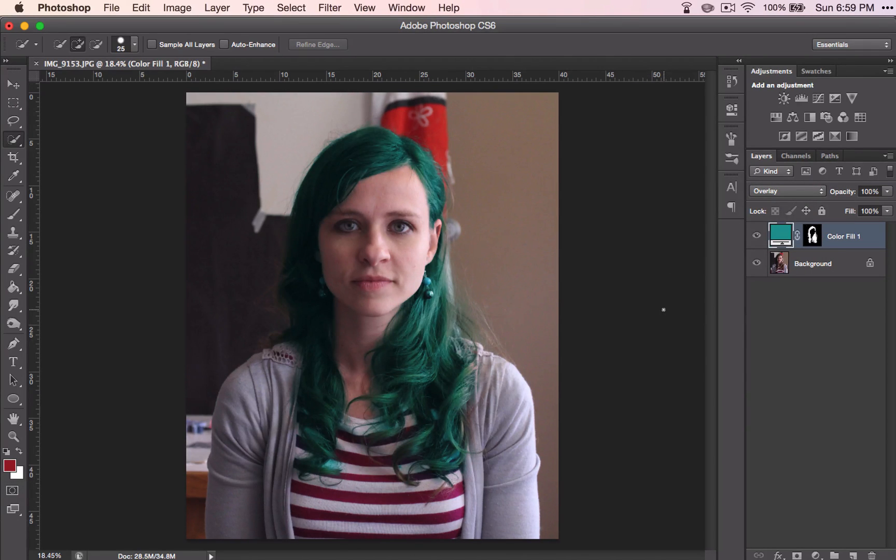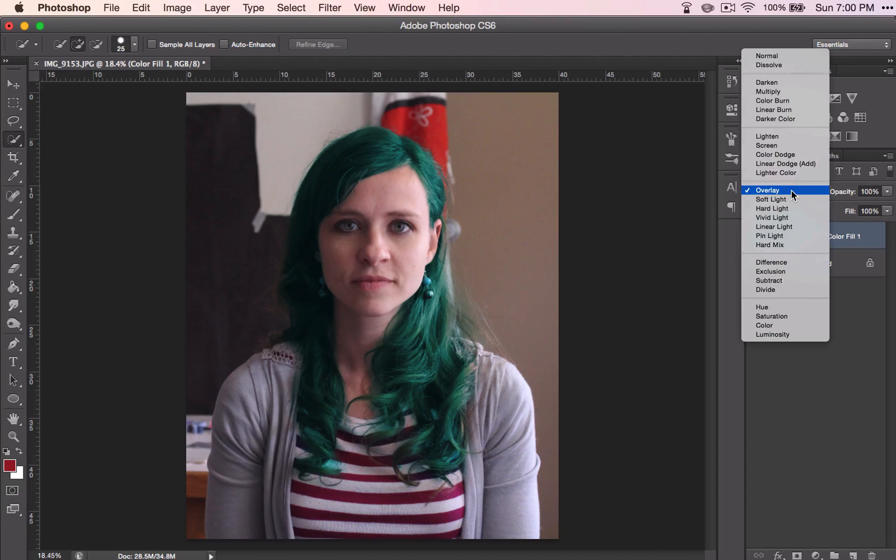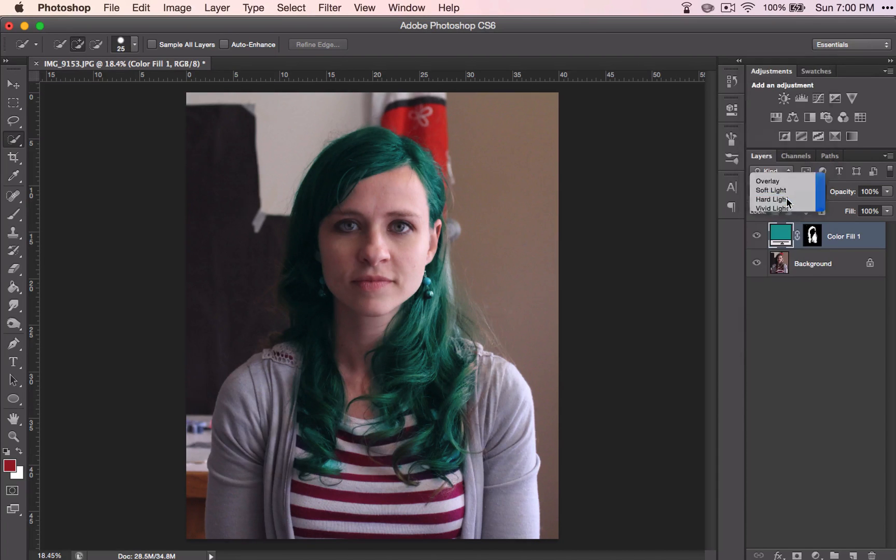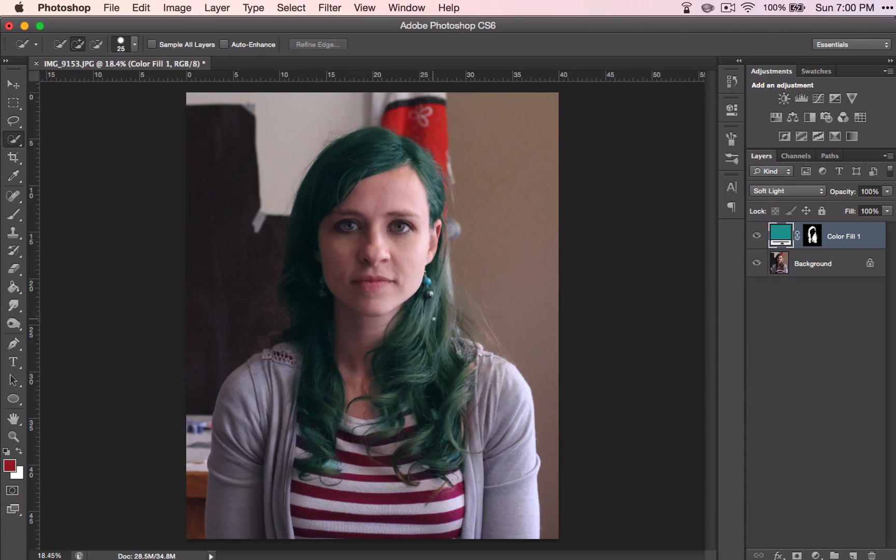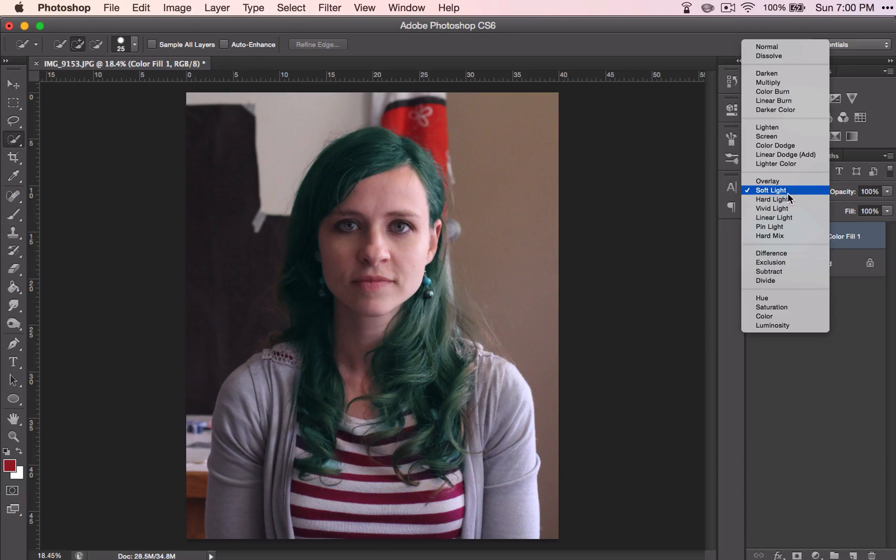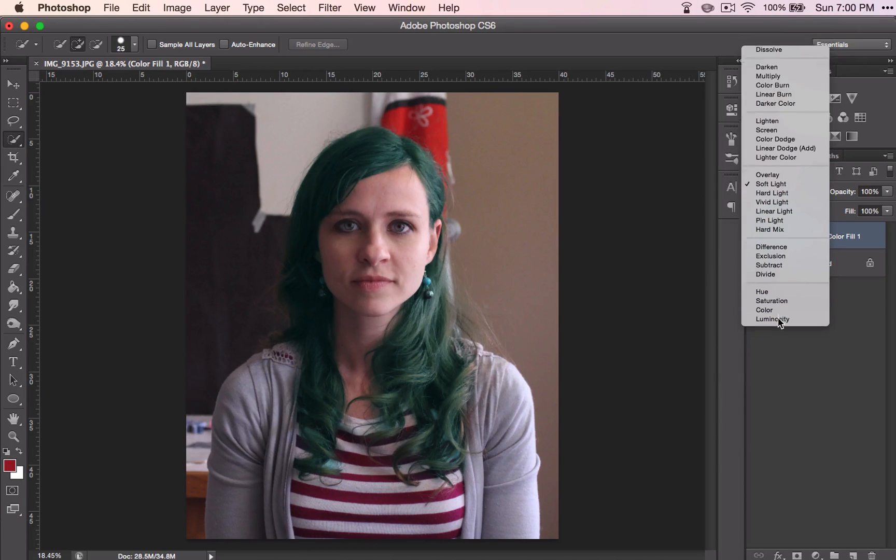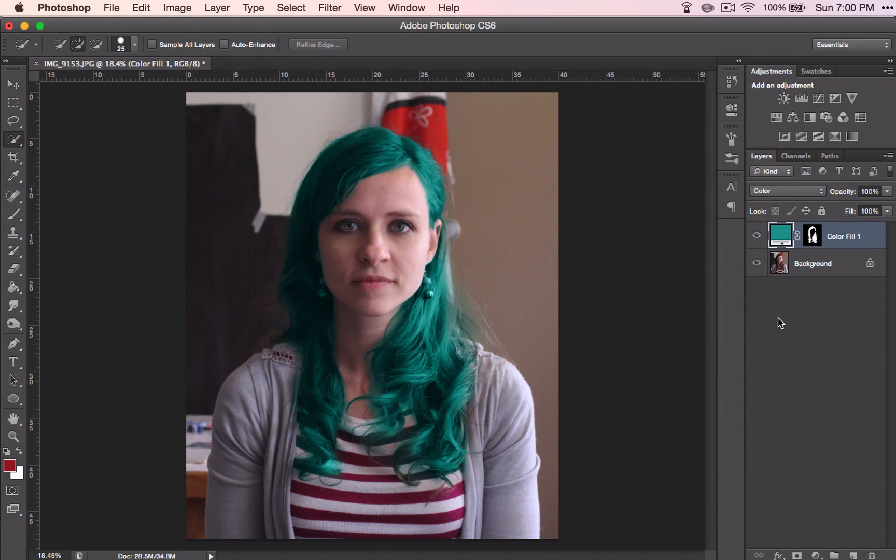This one is overlay, makes it pretty green. That one maybe is a bit more natural looking, the soft light. And color down here brightens it up quite a bit.